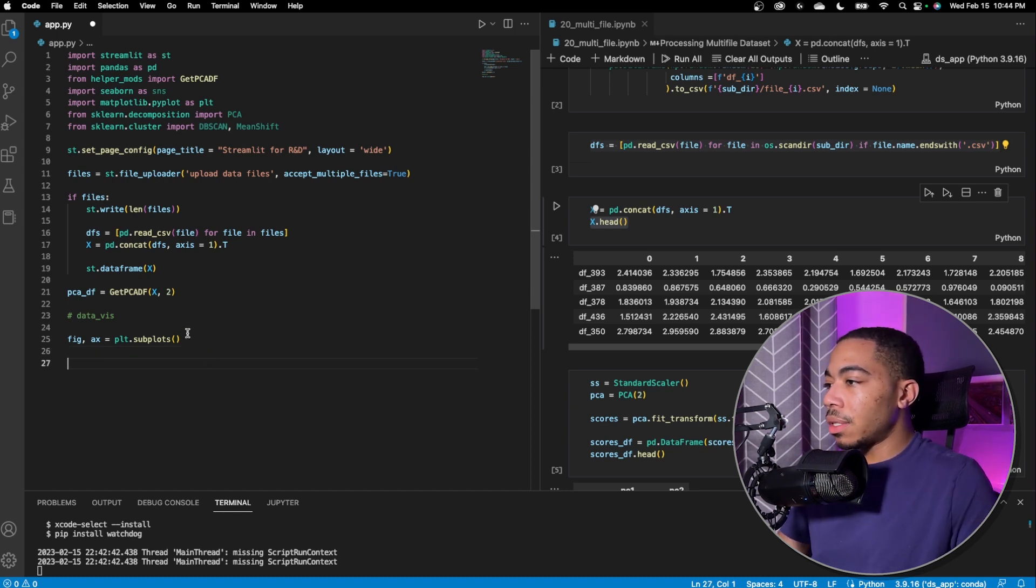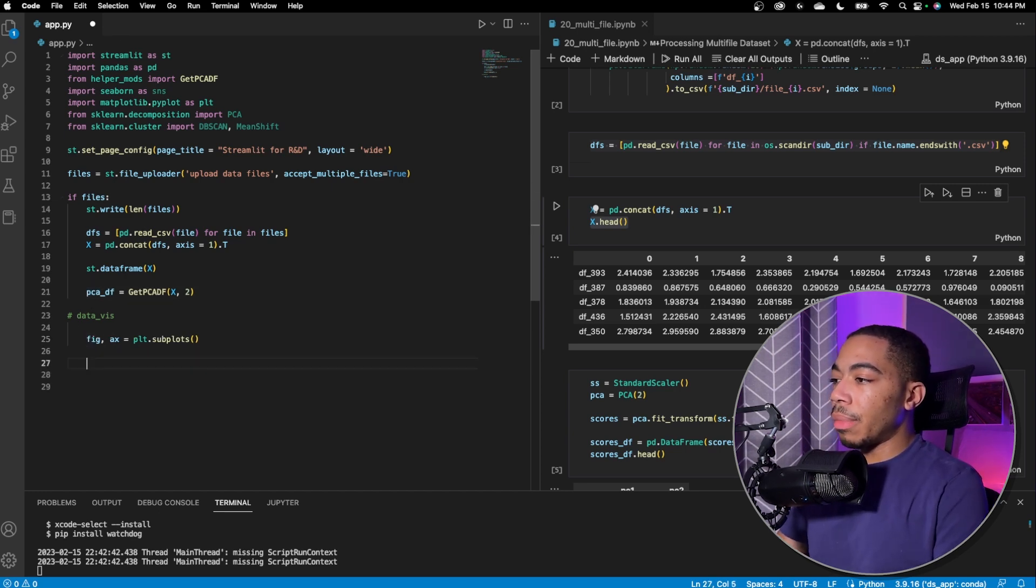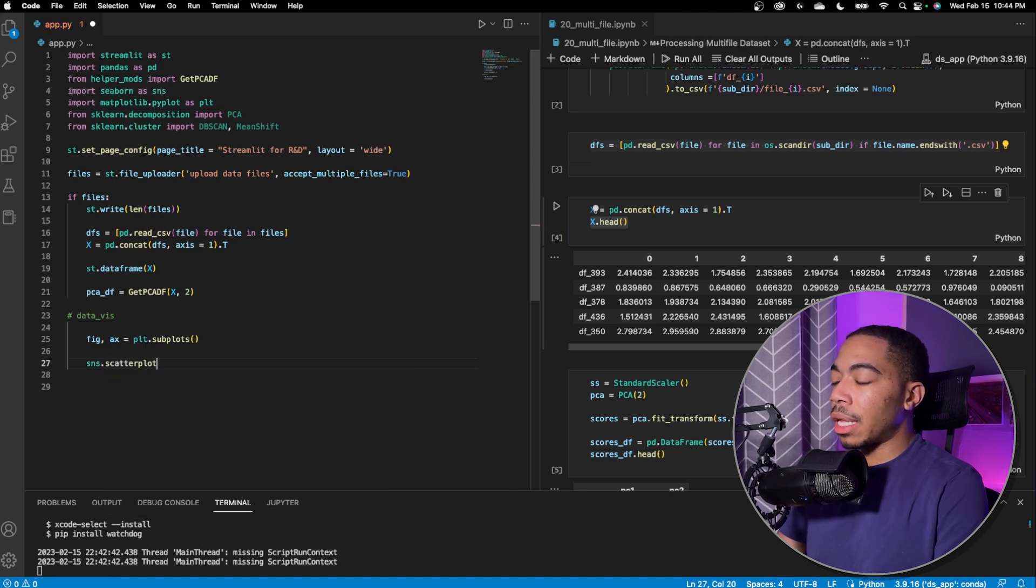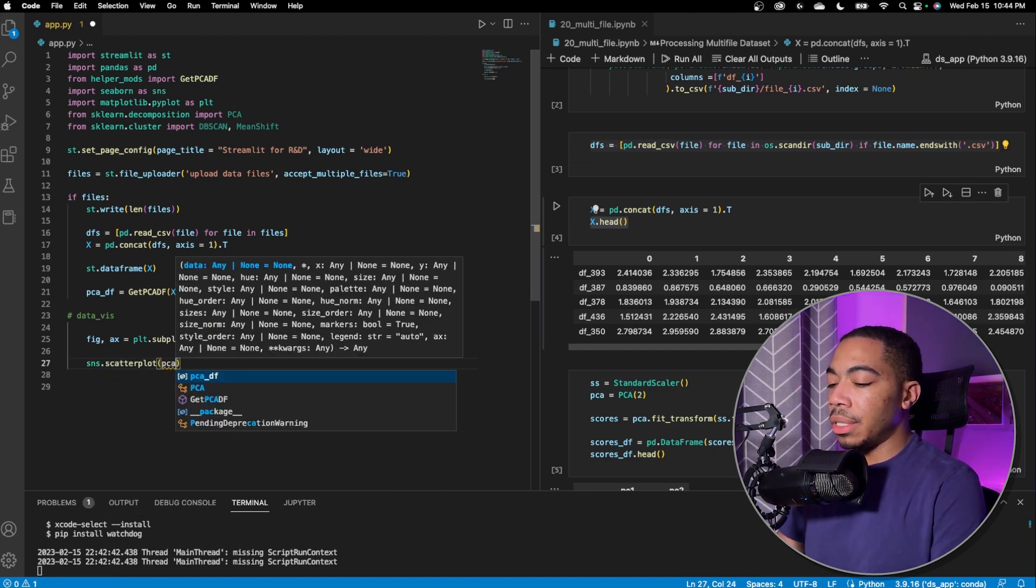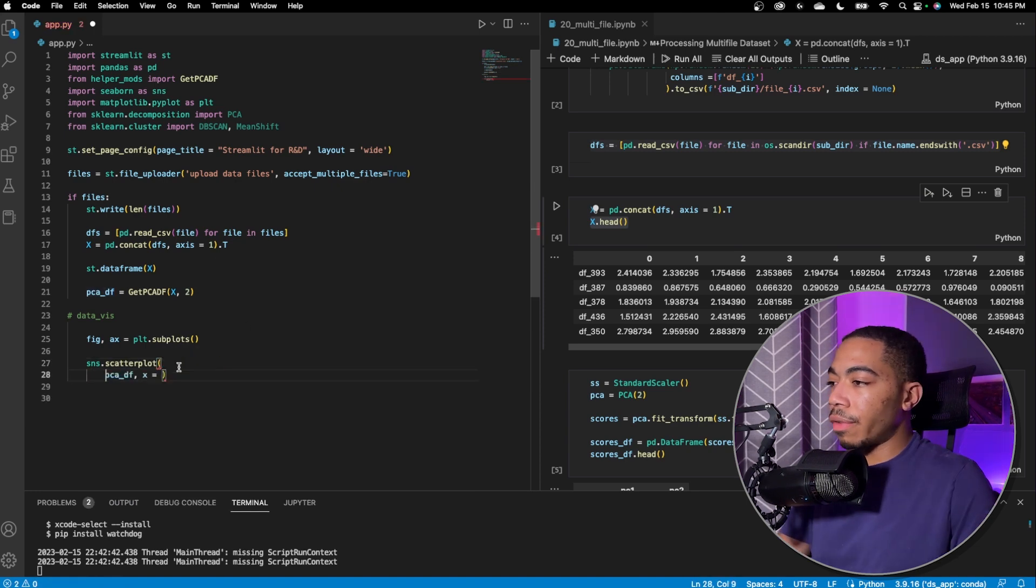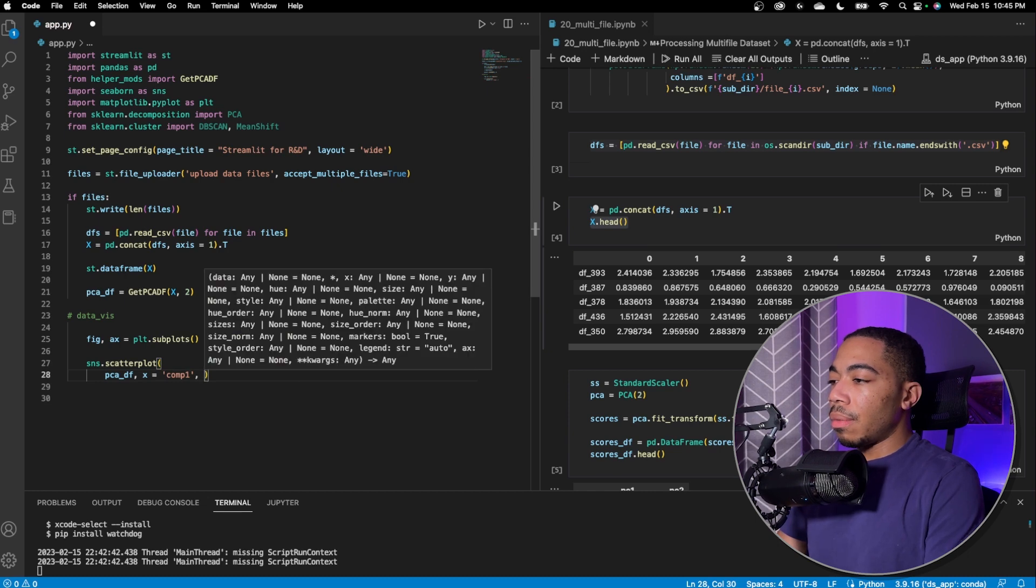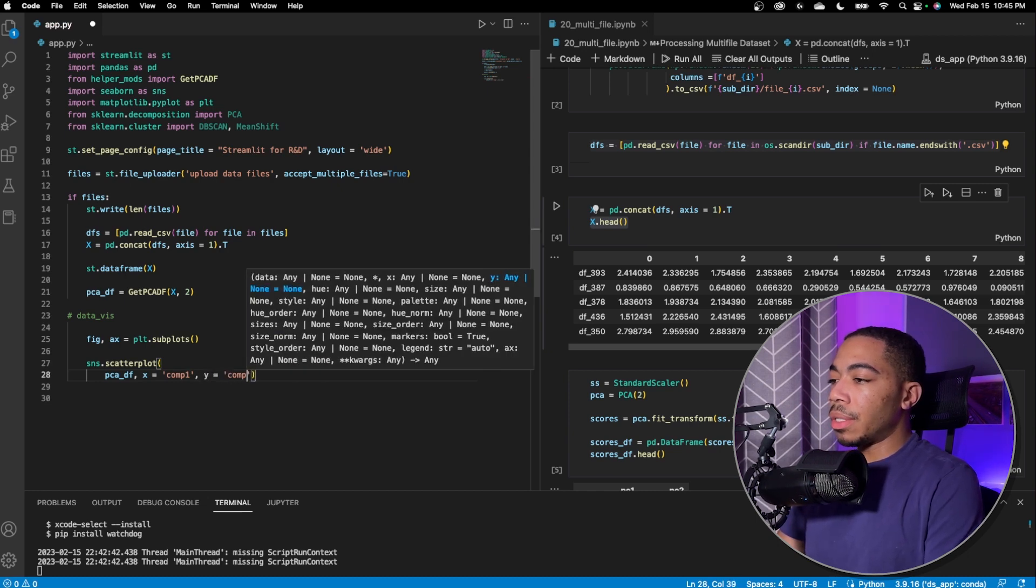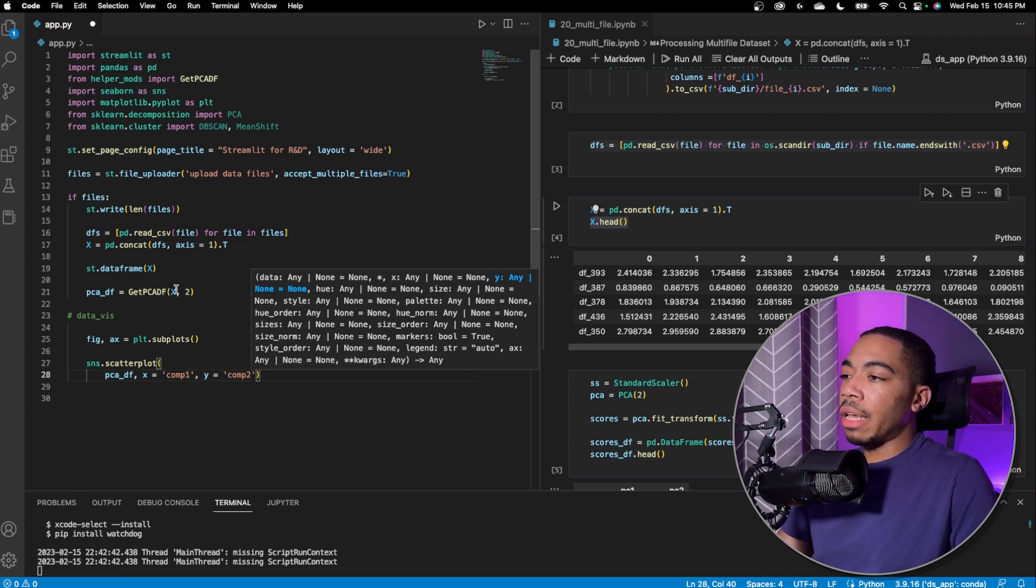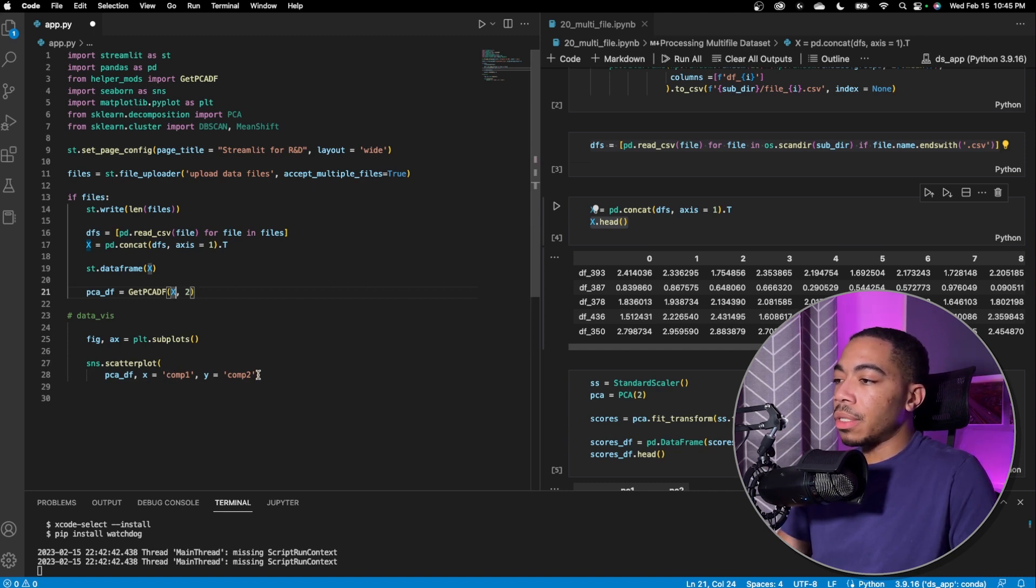So the next thing we want to do is just simply make our figure. So we can do a seaborn.scatterplot. We're going to pass in PCADF. X will equal component one, Y equals component two. I know the label of the name of these columns because we've used this get PCADF, which outputs a data frame with columns named one and two or up into the number of components.